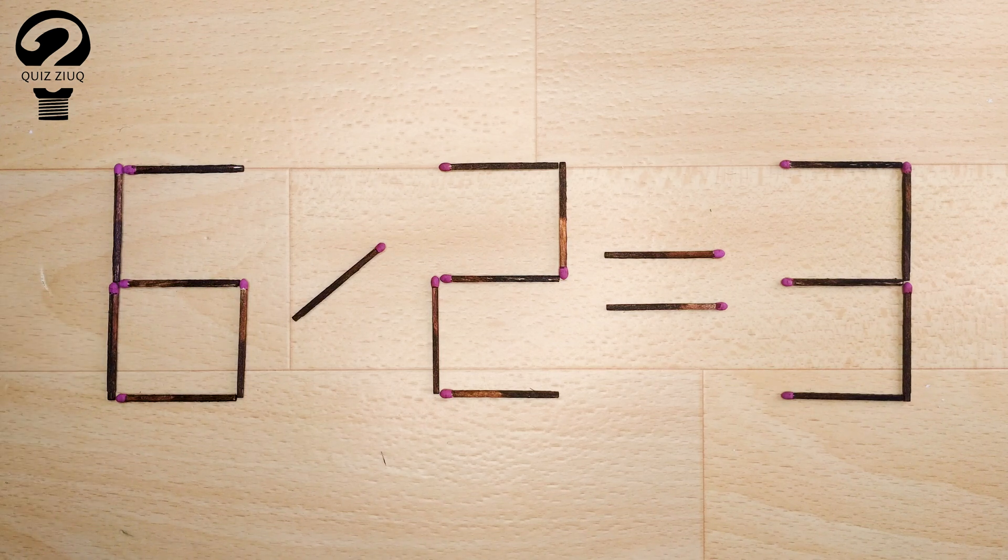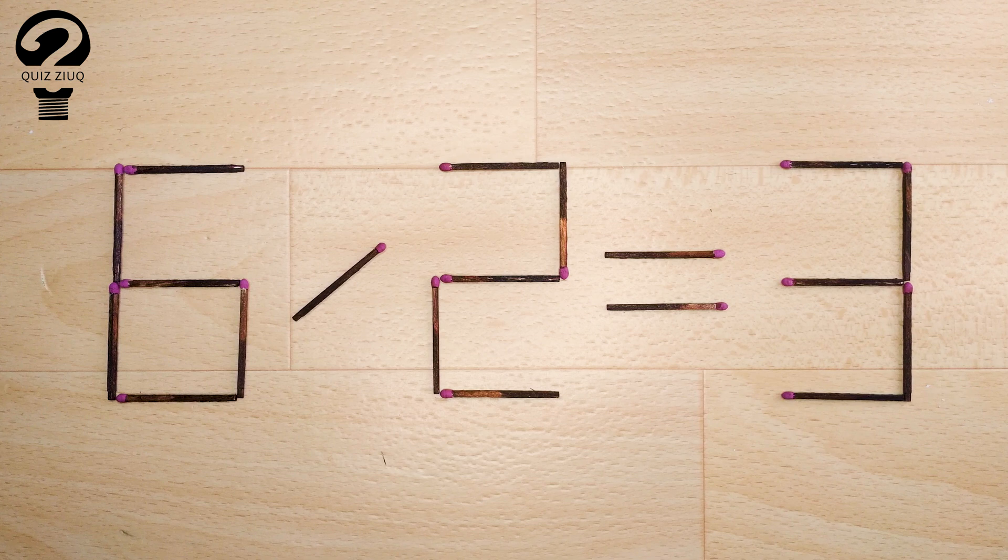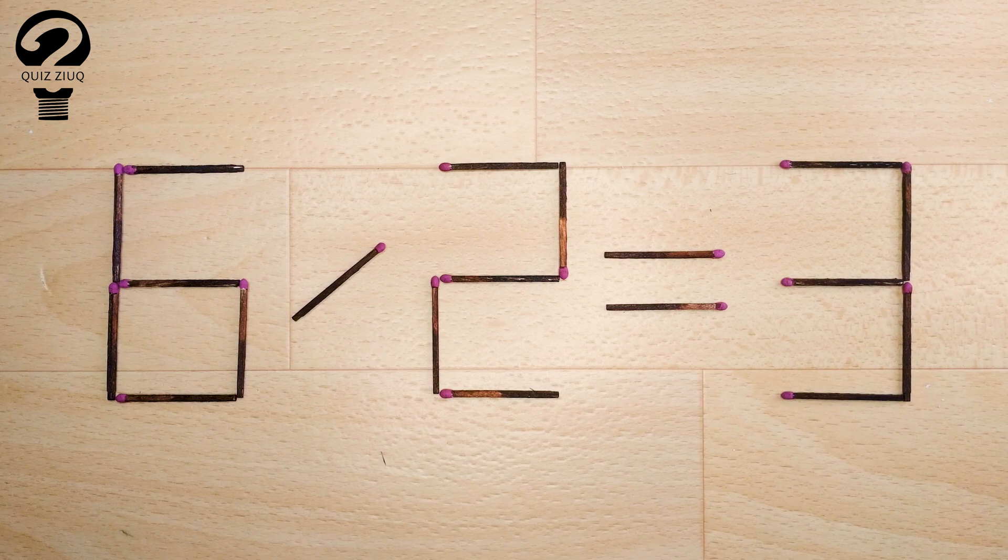If you found other solutions to this math problem, write them in the comments. Don't forget to like.